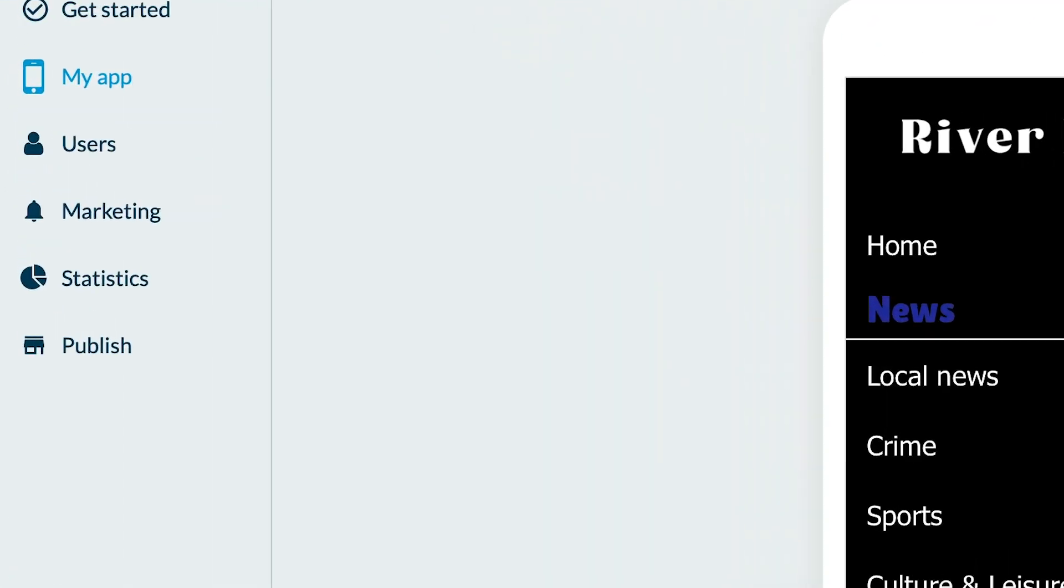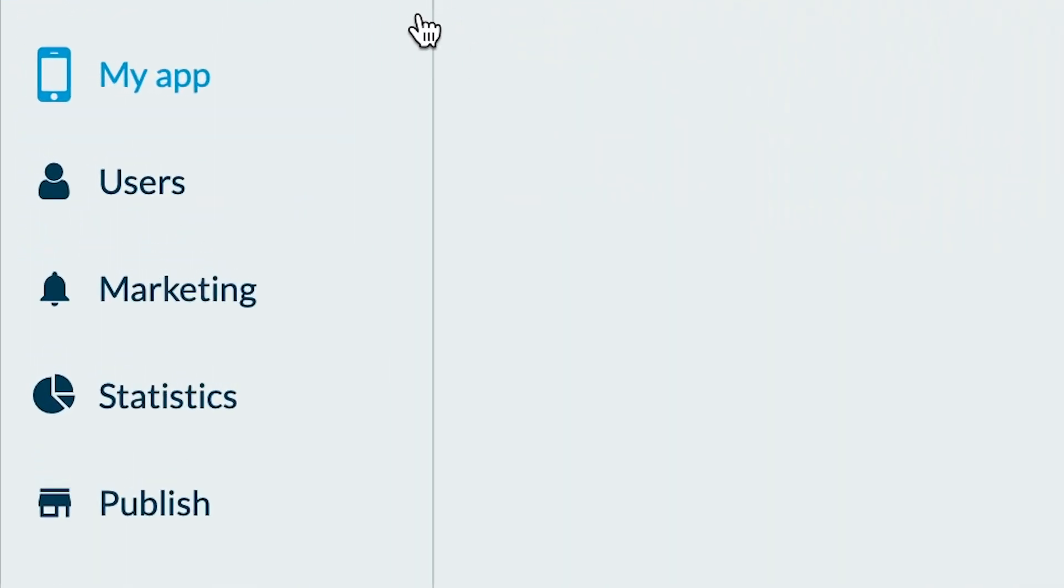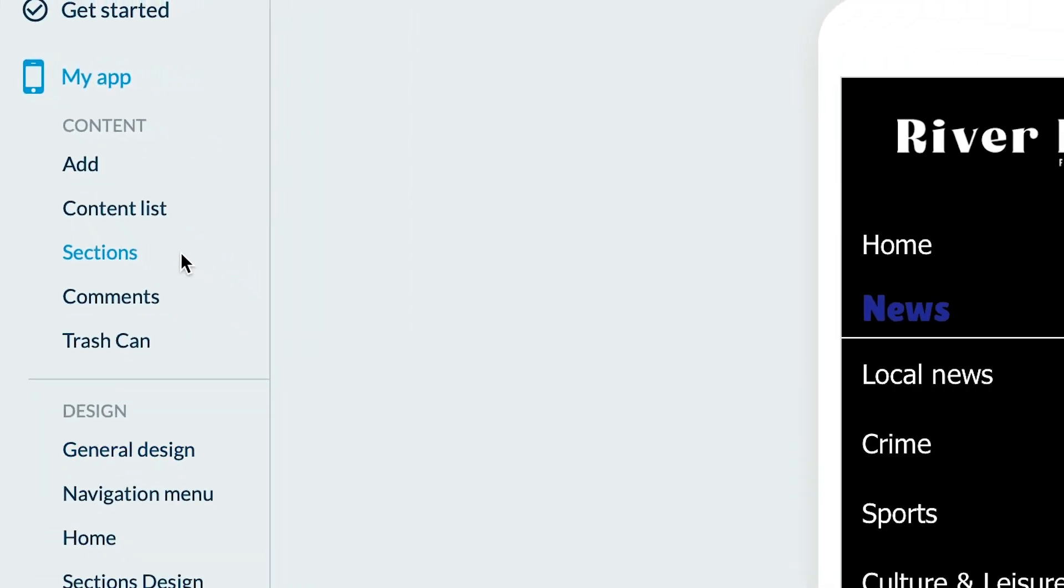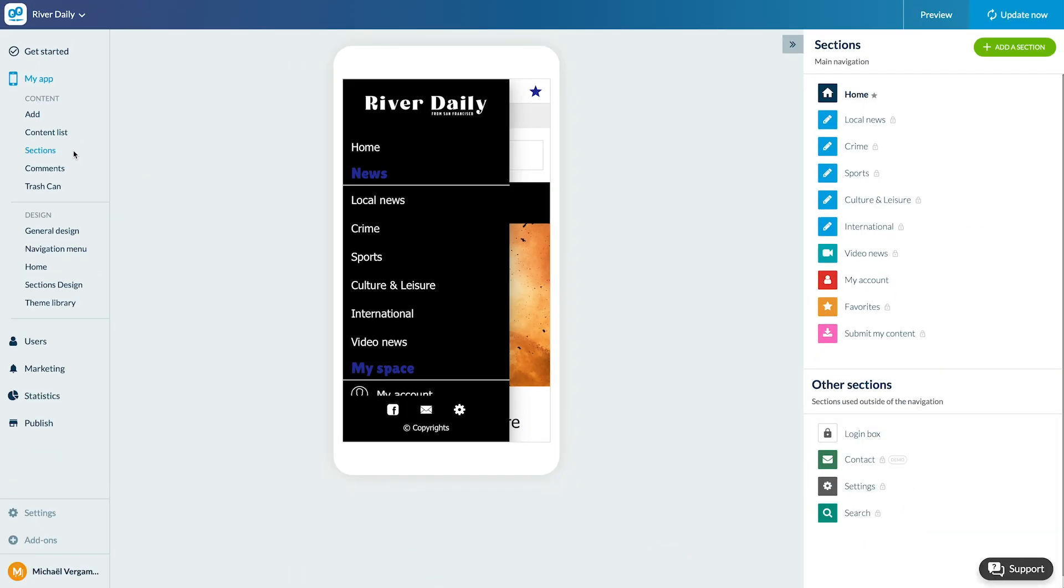They can be added like any other sections from the menu My App Content section. In the right column, I click on Add a section.